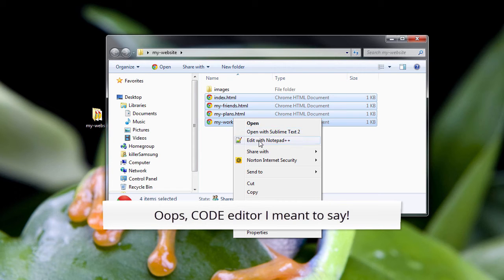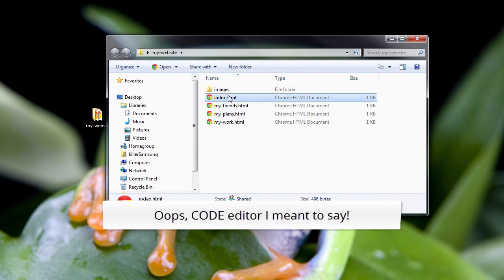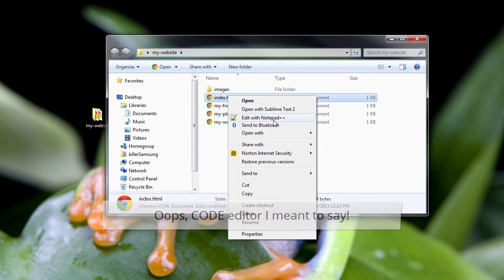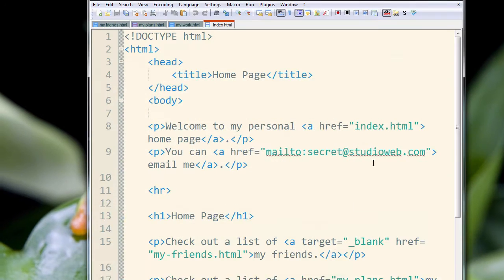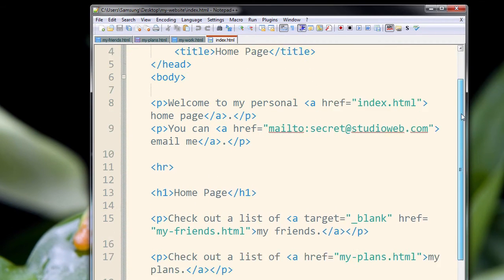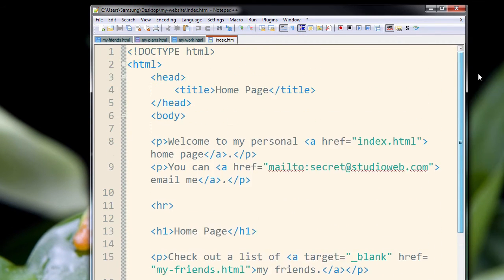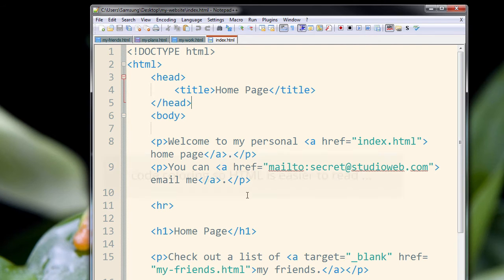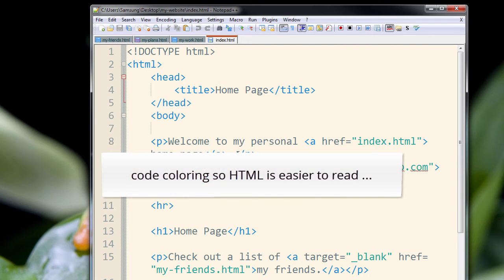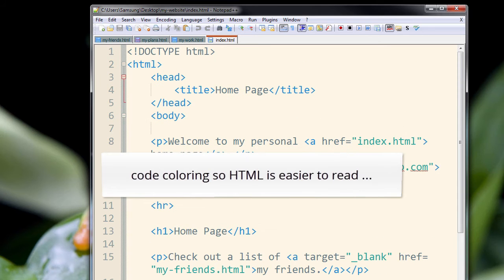I also have another text editor here, Notepad++. Let's take a look at Notepad++. I'm going to do it with one file. So you see it's quite different looking and it has the same basic behavior though, where it will color your code so you can differentiate between the HTML,